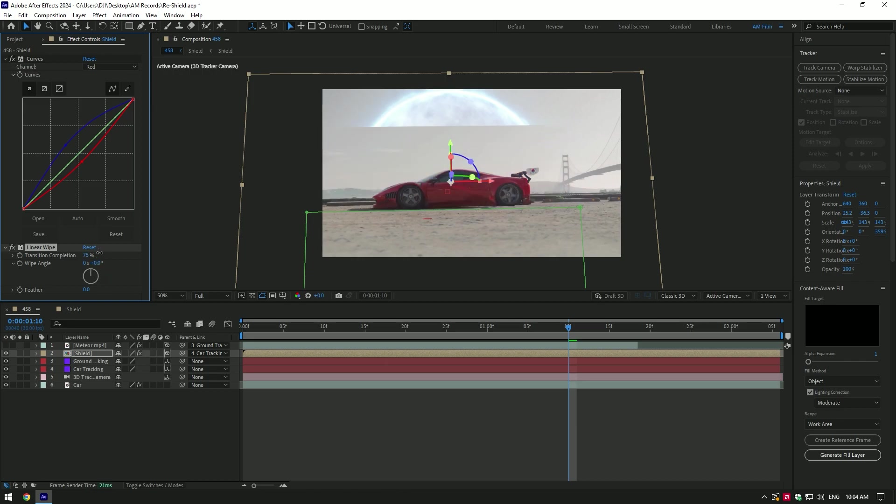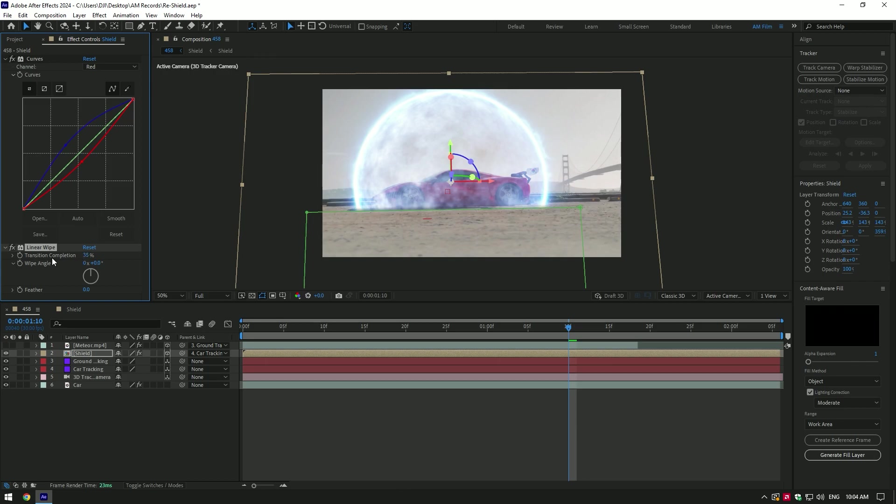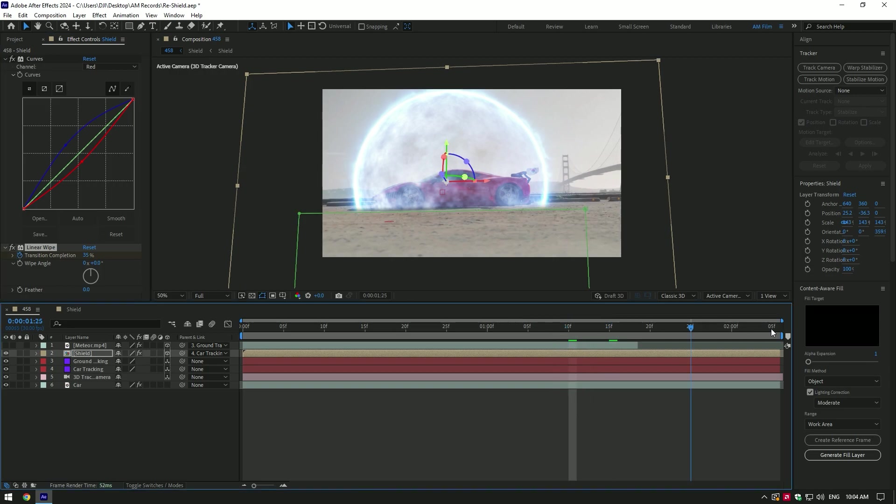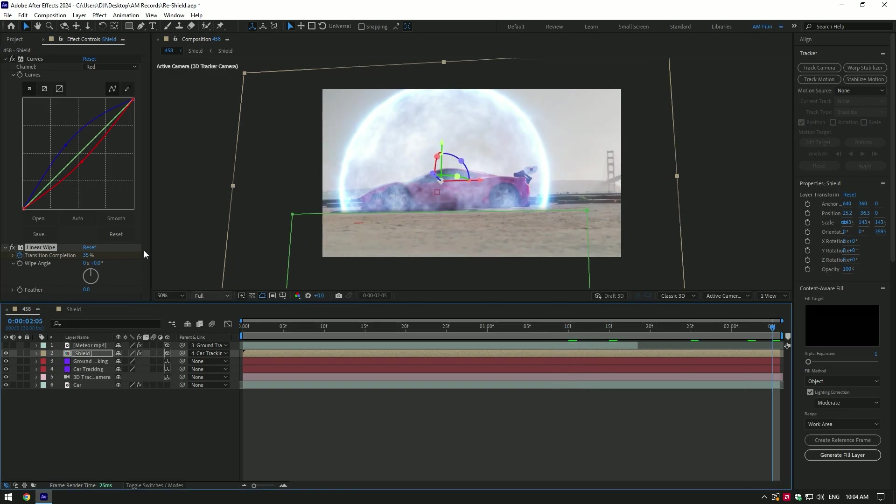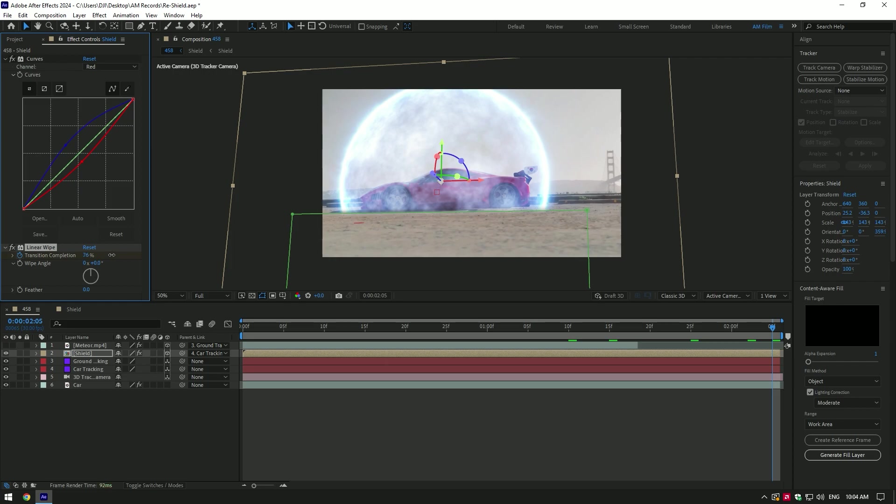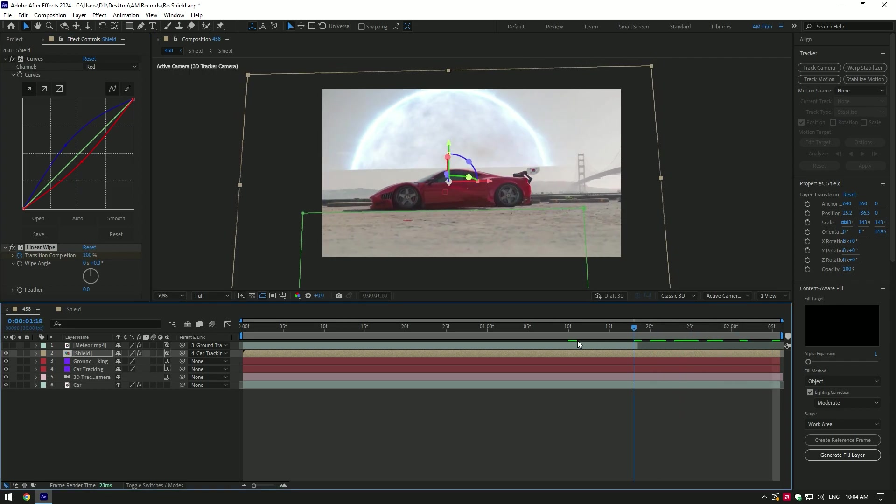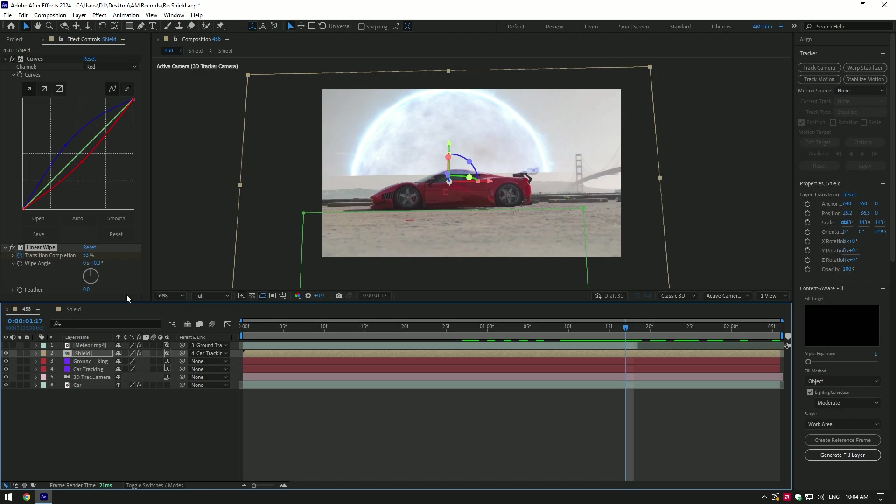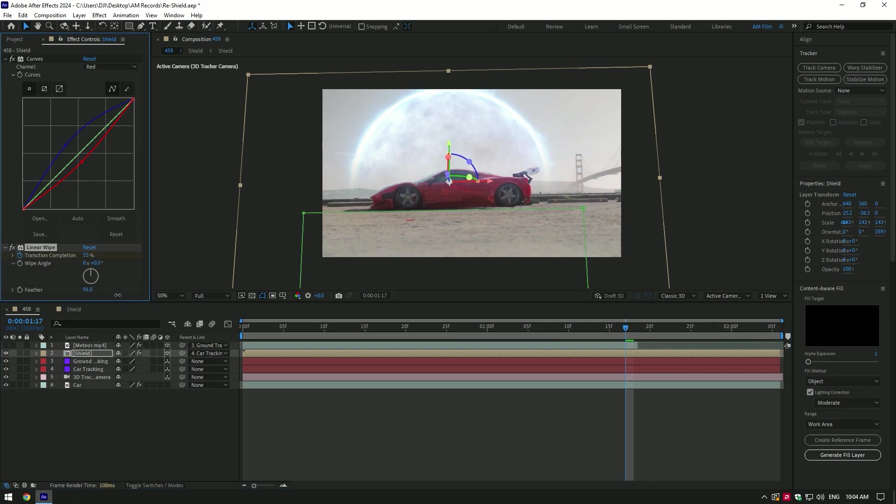Now set transition completion to amount from where shield starts wiping. In my case it starts from 35. Make sure you are the moment where the meteor has already hit the ground, then click on transition completion stopwatch icon, so the shield opening will start right from that moment. Now go to very end of the clip and change transition completion to 100%. Make sure to add a feather under the linear wipe to smooth the edge.